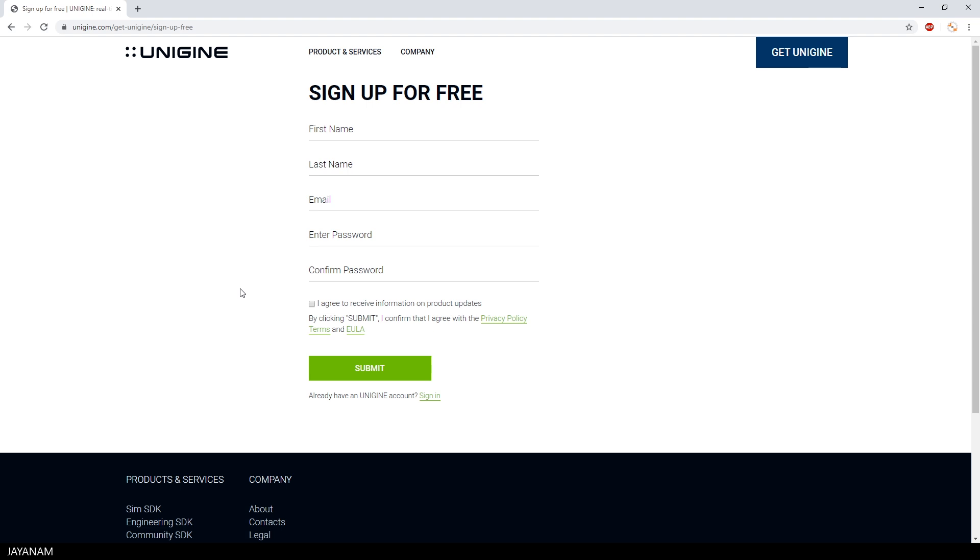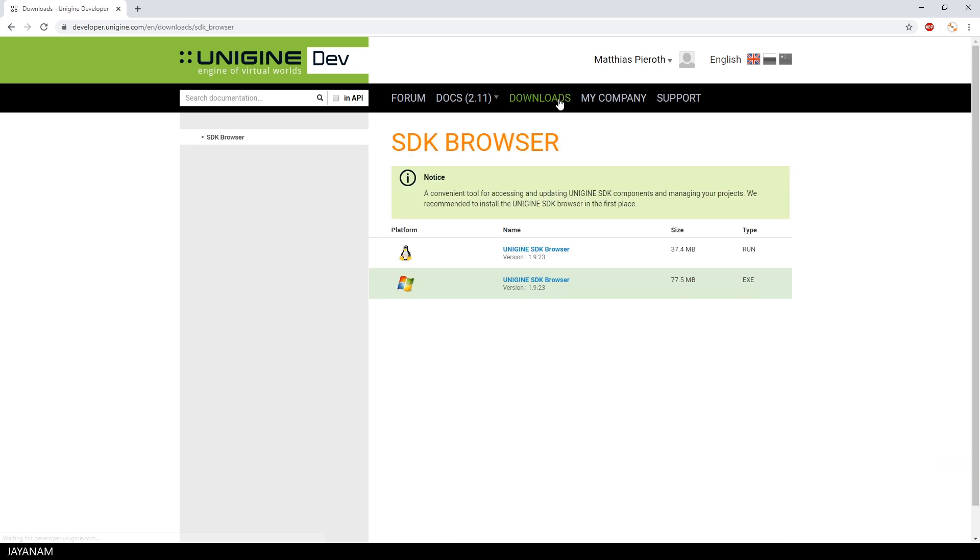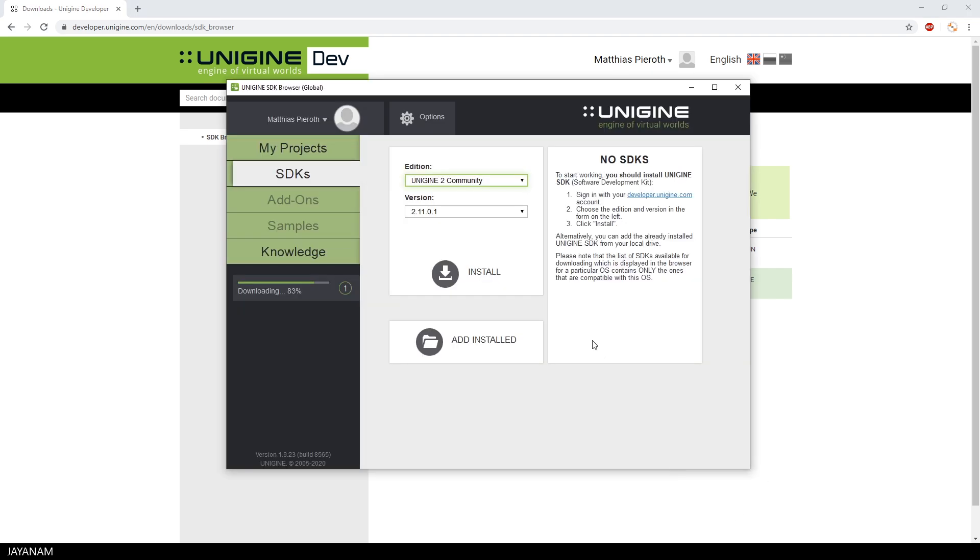After signing up for free, you can get the SDK browser. This is available for Linux and Windows. And here you can see it, it just downloads the SDK to my local hard disk. I'm using Windows 10 OS.